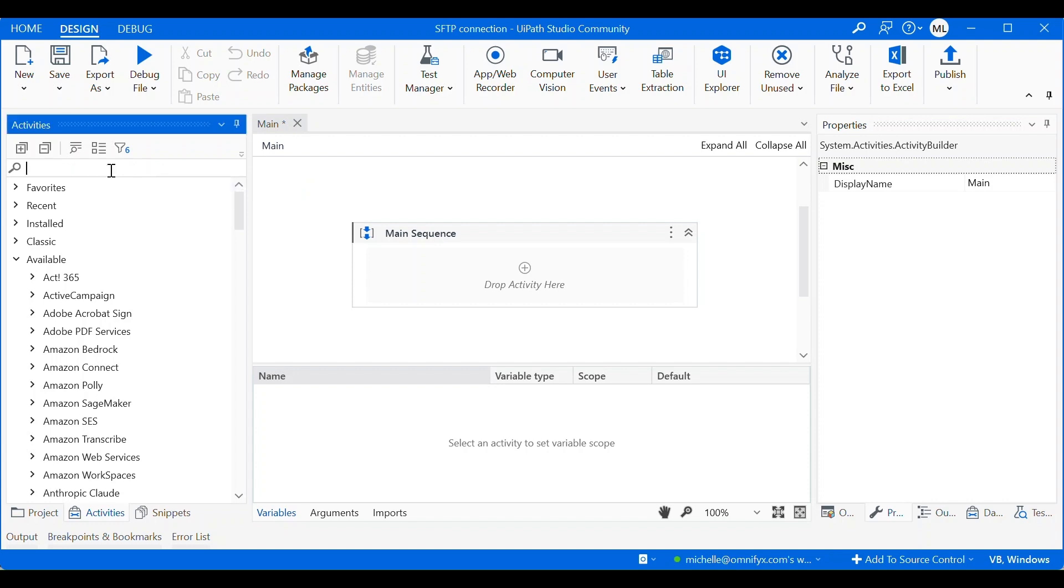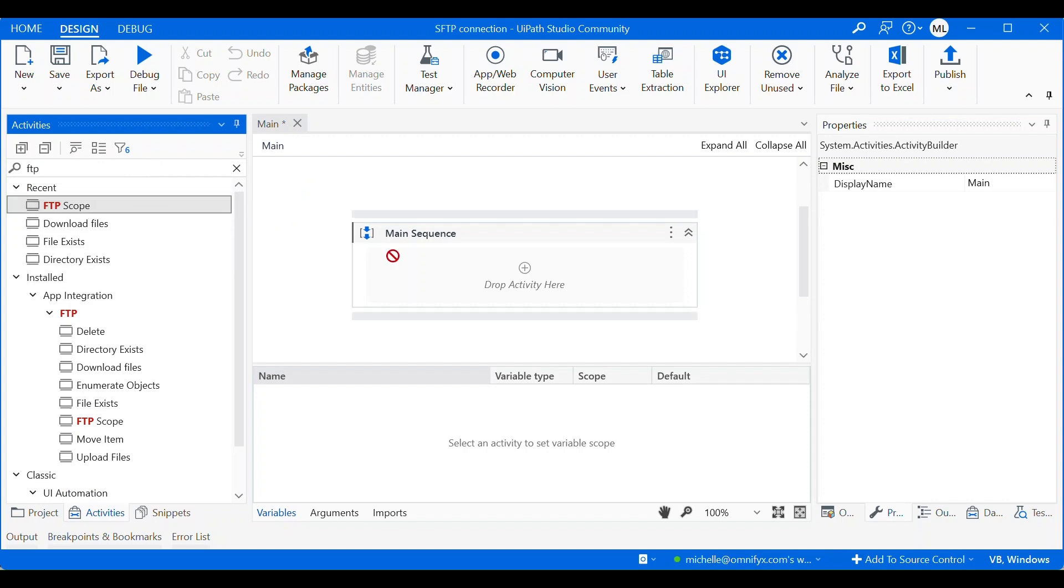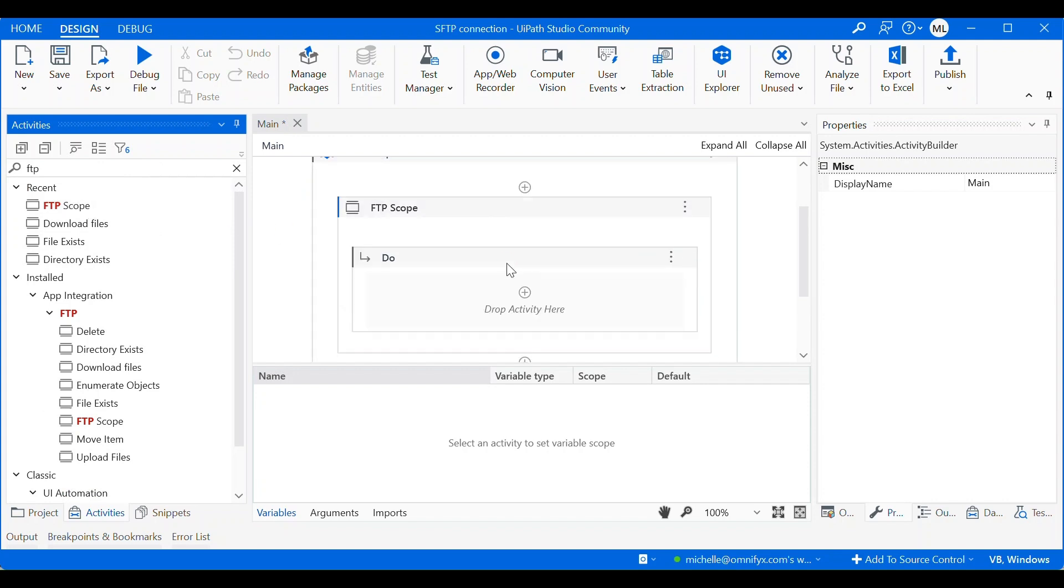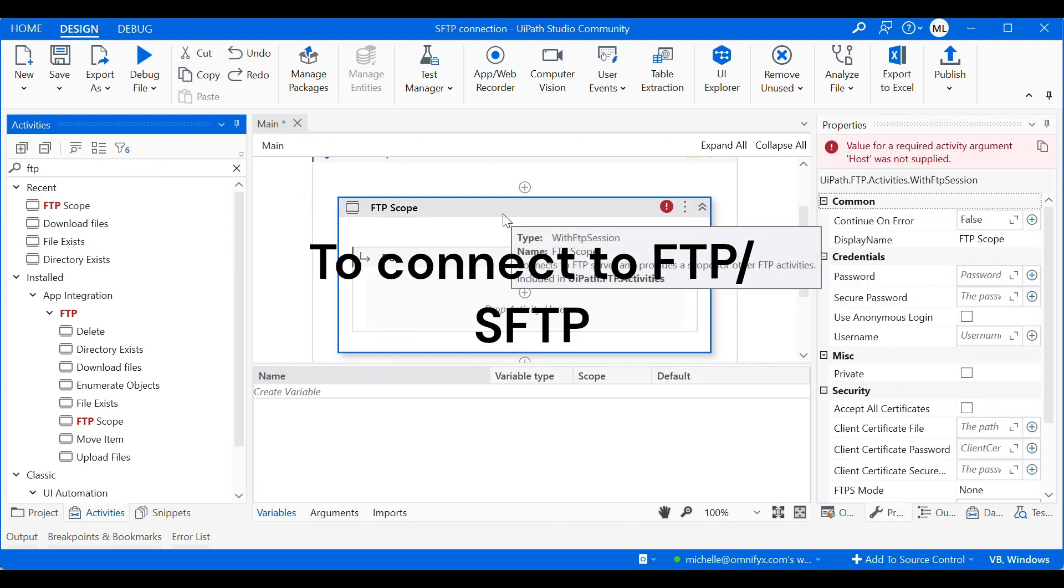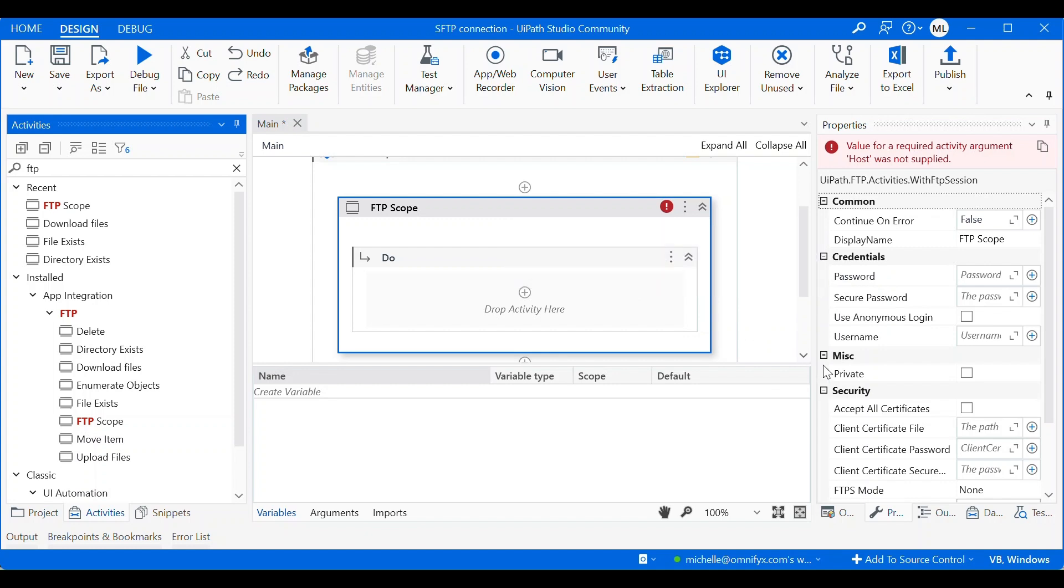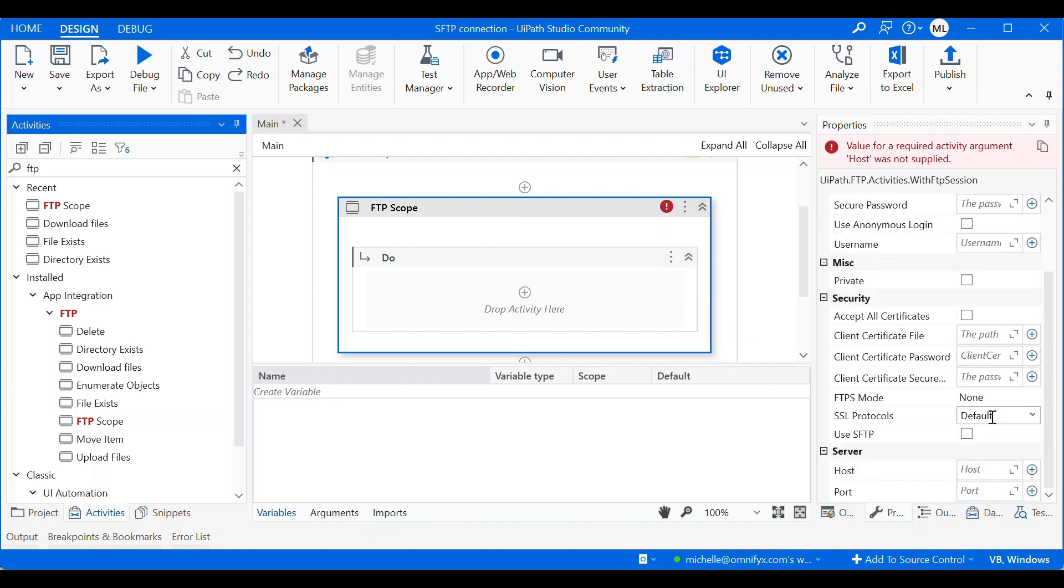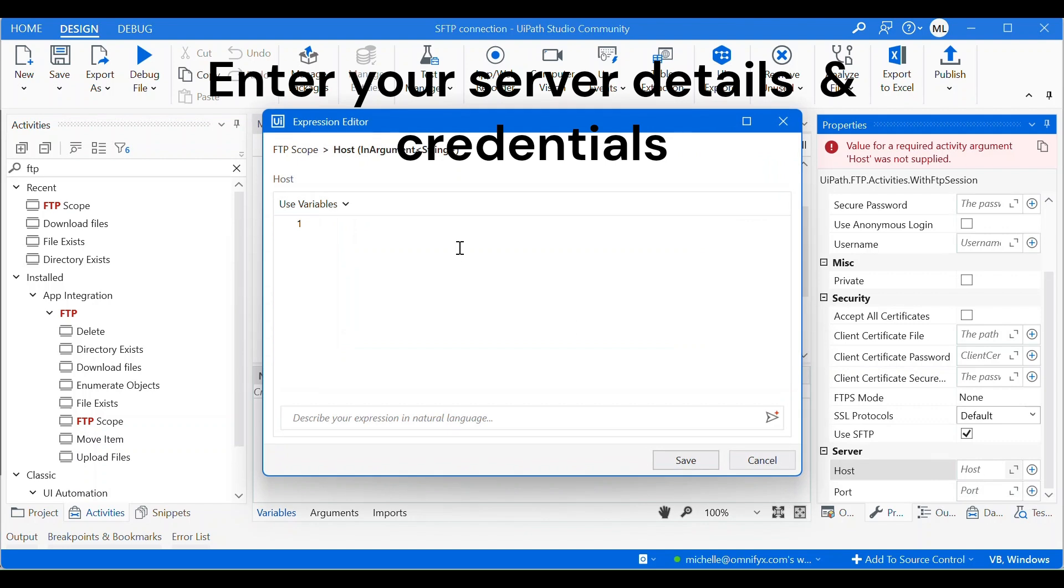So let's search FTP scope. So this is the first activity we need to establish connection to our FTP or SFTP server. In this video I'm going to connect to my SFTP server, so I will use SFTP and then I will enter the details of my server.